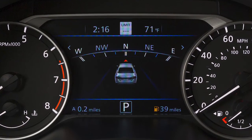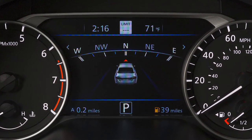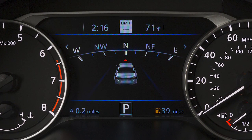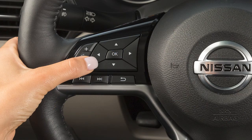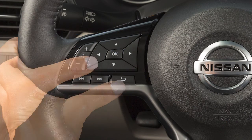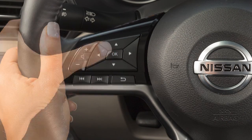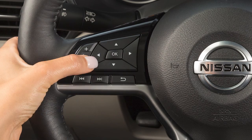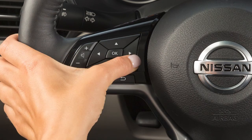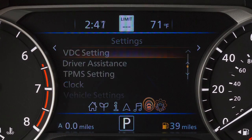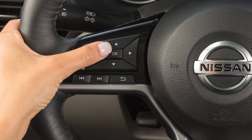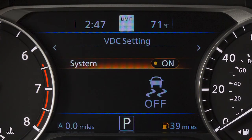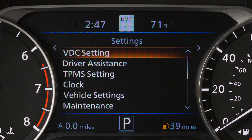The vehicle information display is located here in the instrument panel. The vehicle information display can be changed using the arrow, back, and OK buttons located on the steering wheel. Press the arrow buttons to navigate through the menu items, and press the OK button to change or select an item. Press the back button to go back to the previous menu.